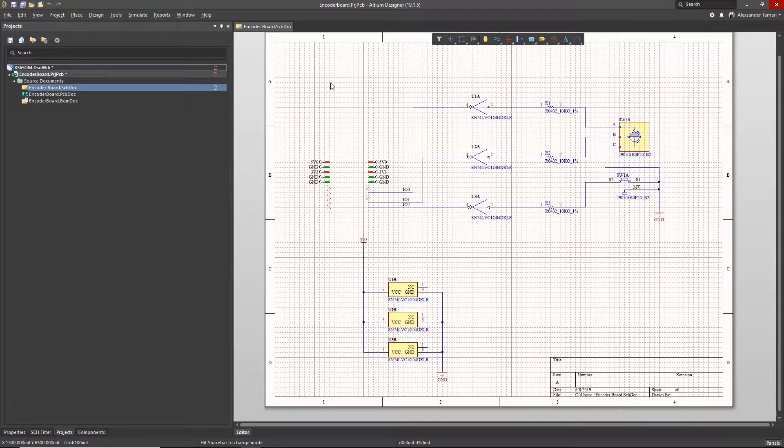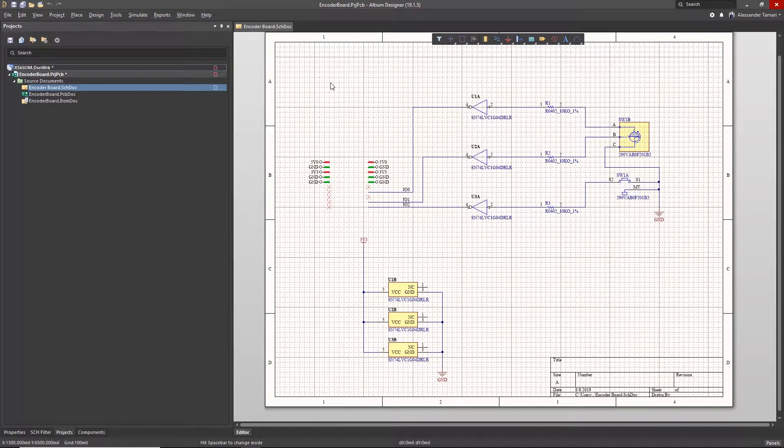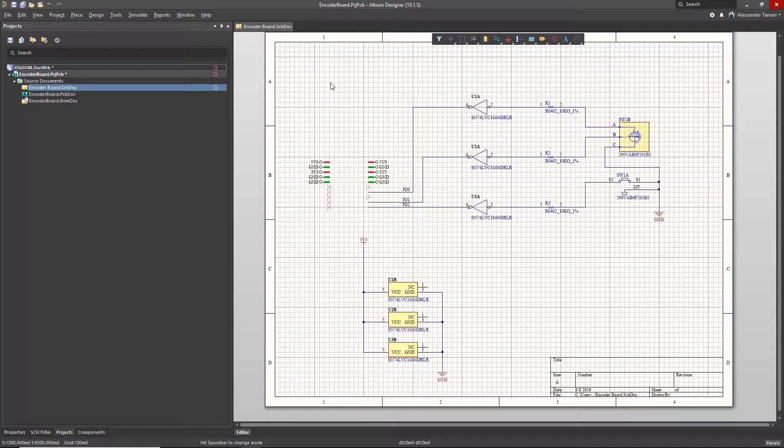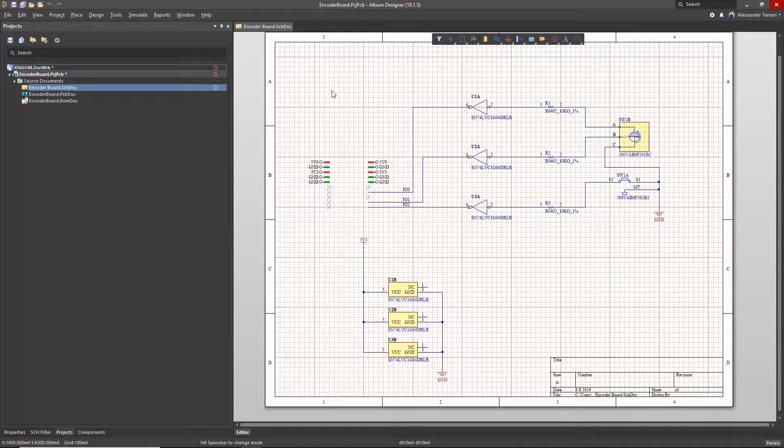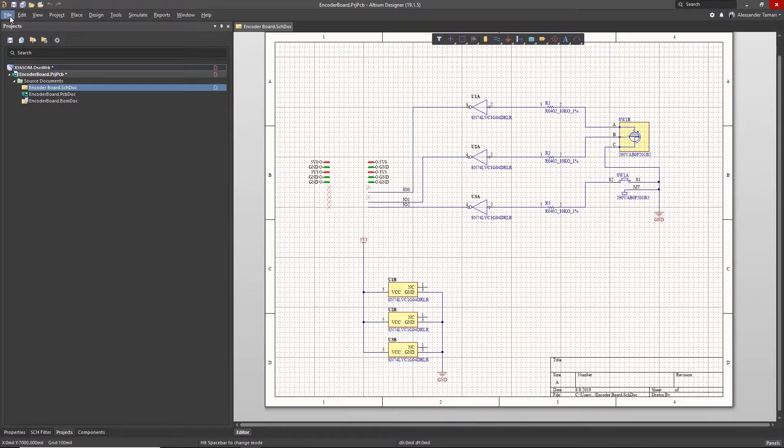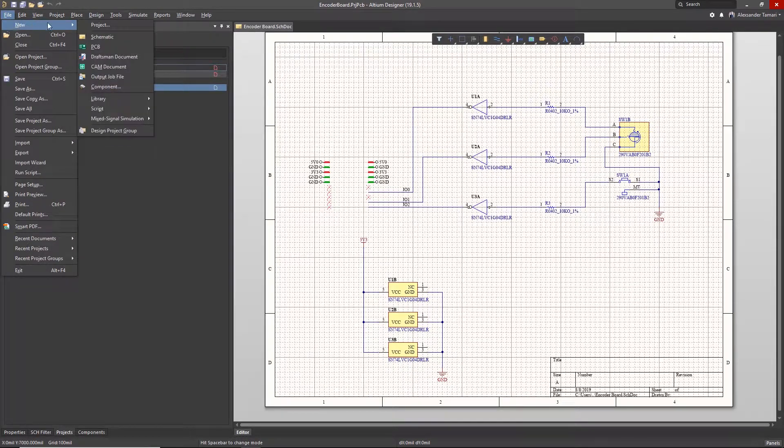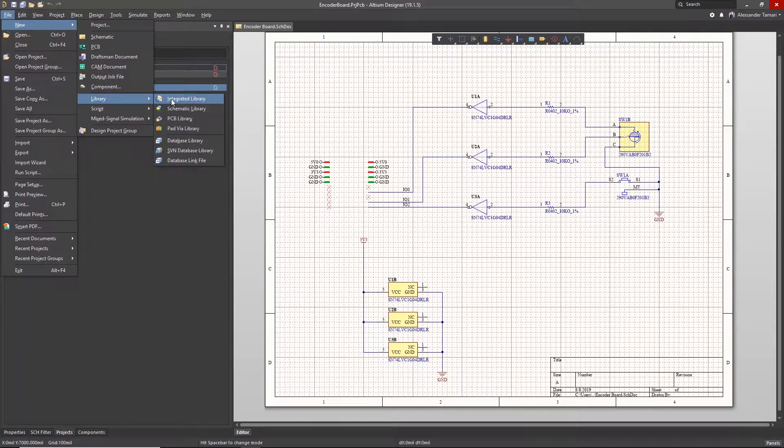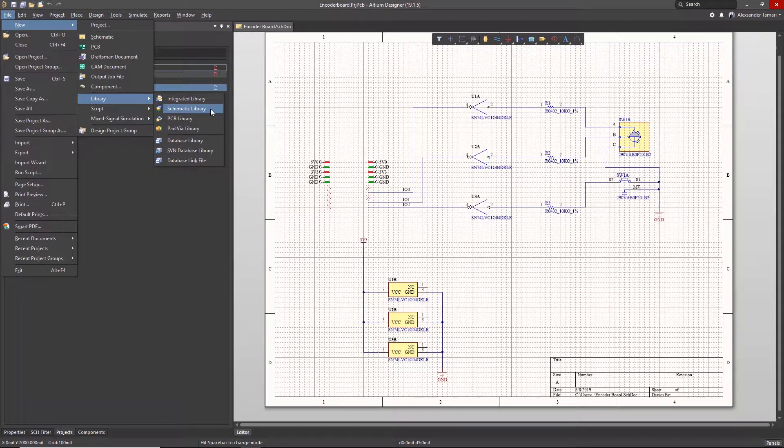In this video, we'll go over how to create a schematic library in Altium Designer. The first thing we'll need to do is create a schematic library file. We can do this by going to File, New Library, Schematic Library.